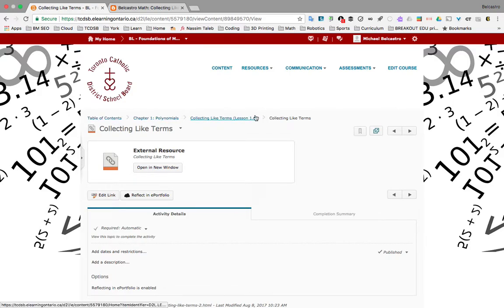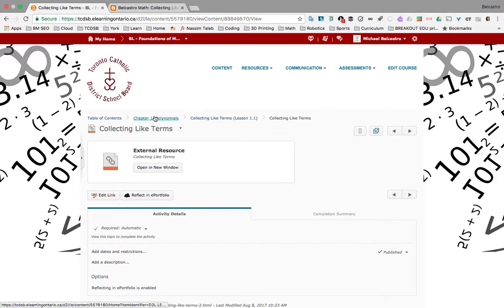You don't have to hit the back button and go one at a time. I can jump right back to the Table of Contents. We're going to go to Chapter 1, Polynomials, and like I said, we're going to look at another playlist here.